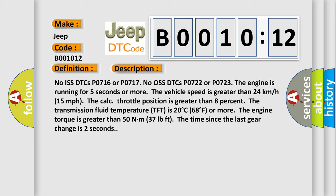The calculated throttle position is greater than 8%. The transmission fluid temperature TFT is 20 degrees Celsius, 68 degrees Fahrenheit or more. The engine torque is greater than 50 Newton meters, 37 pound-feet. The time since the last gear change is 2 seconds.